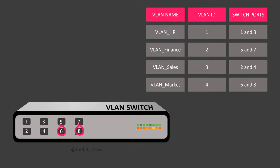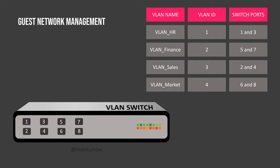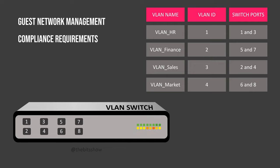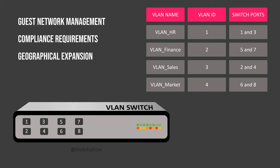Besides the points covered in this video, there can be other reasons why organizations might want to switch to VLANs. These include managing guest networks more easily, following strict rules for compliance and supporting their growth into new locations.